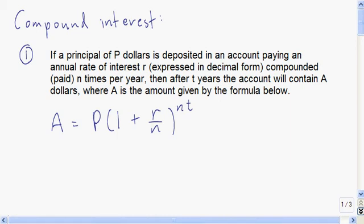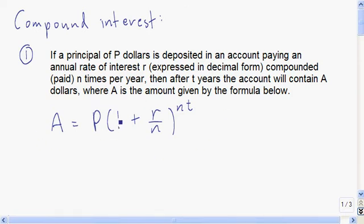In this video I'm going to do three different examples of exponential functions. The first two deal with compound interest. If you have a principal of P dollars deposited in an account paying an annual interest rate of R — expressed in decimal form — and interest is compounded N times per year, then after T years the account will contain A dollars. A is given by: A equals P times the quantity one plus R over N, raised to the power of N times T.